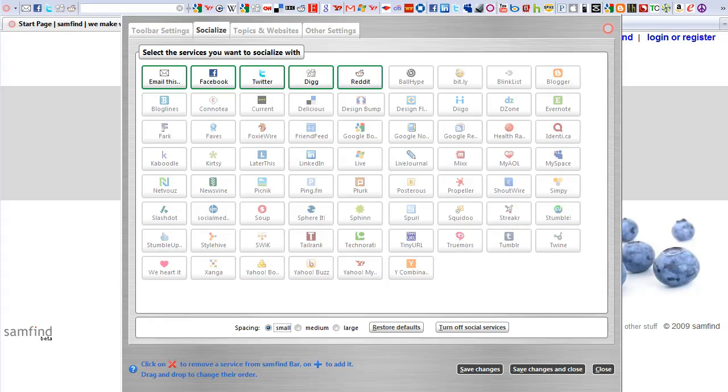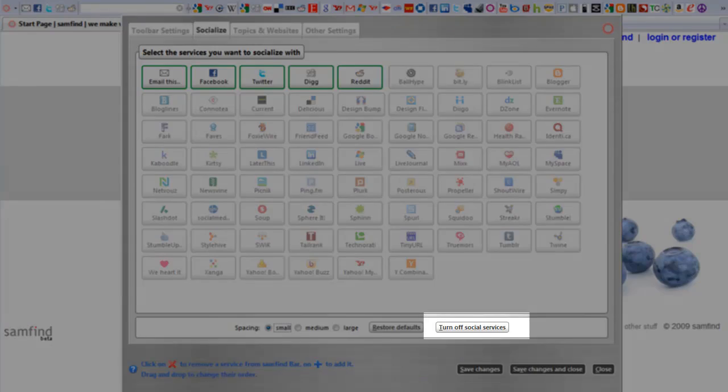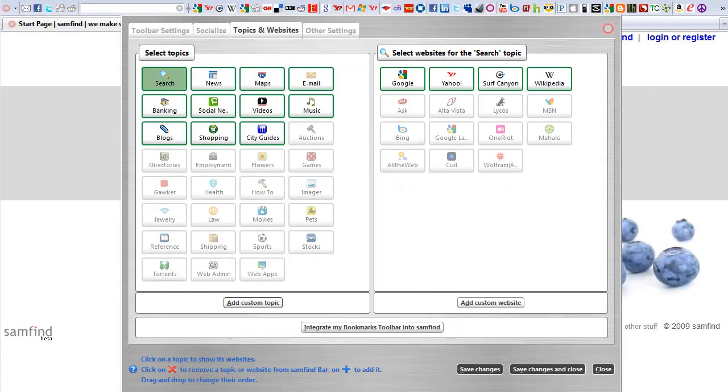You can choose the social websites that you interact with from any of the most popular, like Facebook, Twitter, Digg, and Reddit. You can also email pages to a friend and shorten URLs. If none of these interest you, turn off these social services.